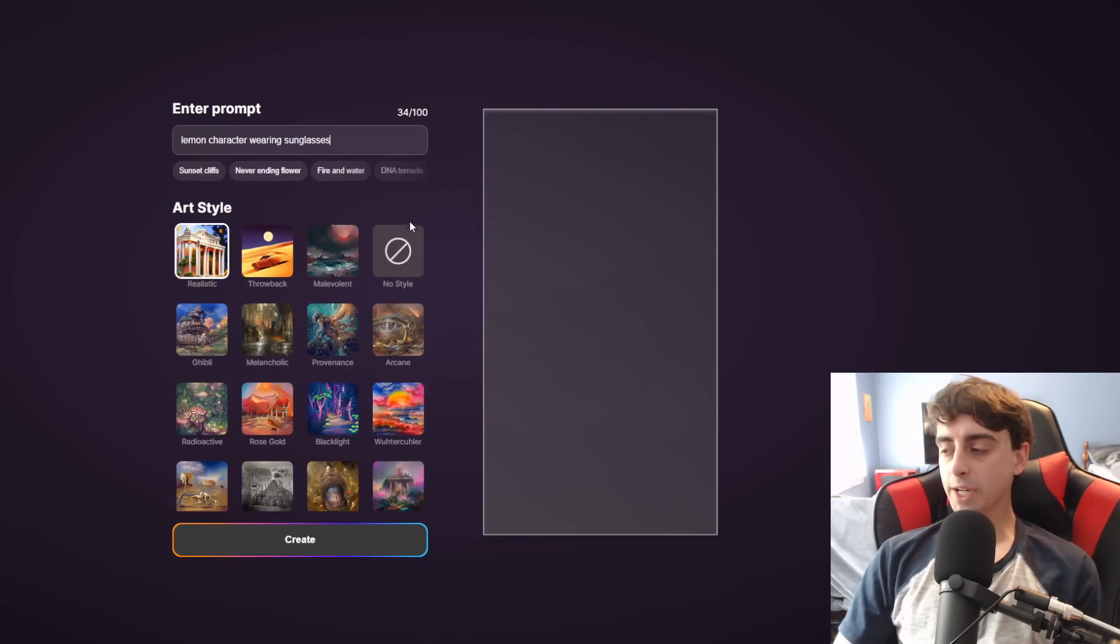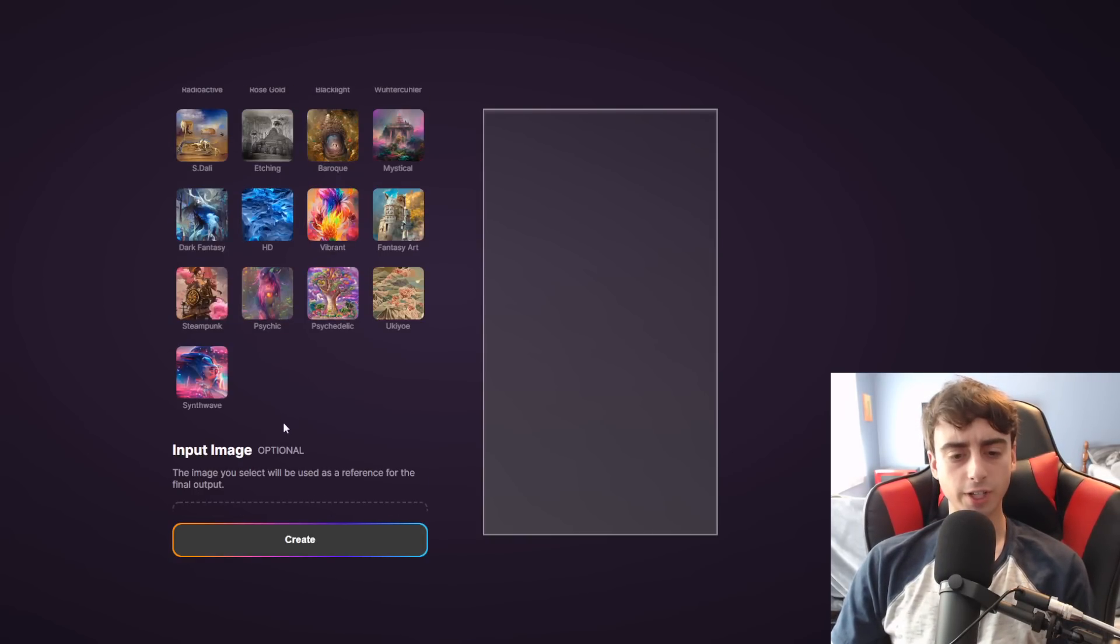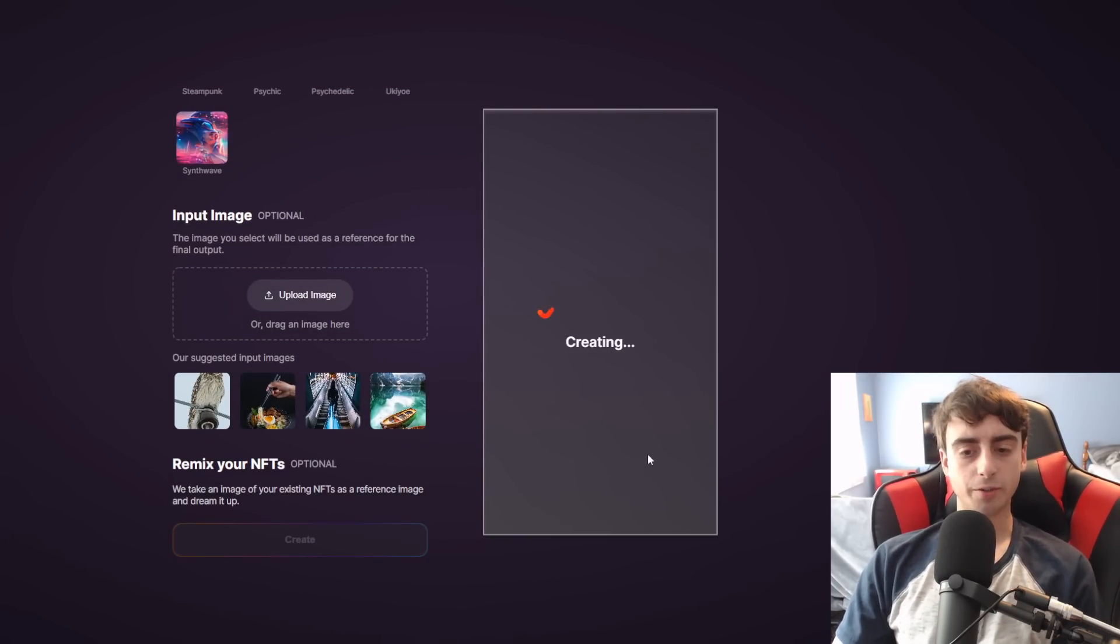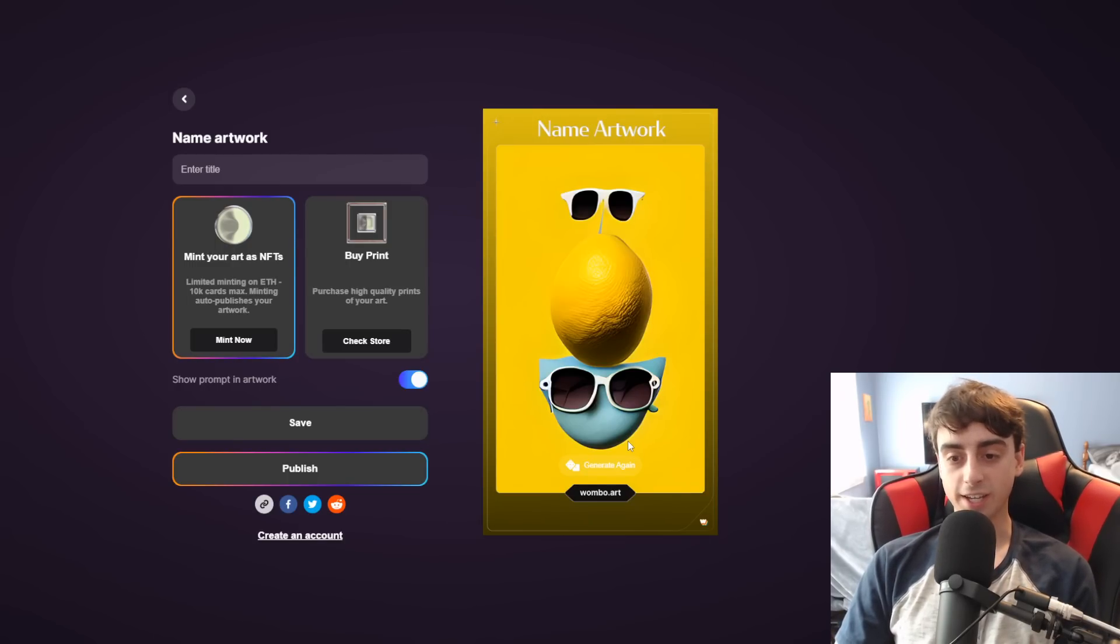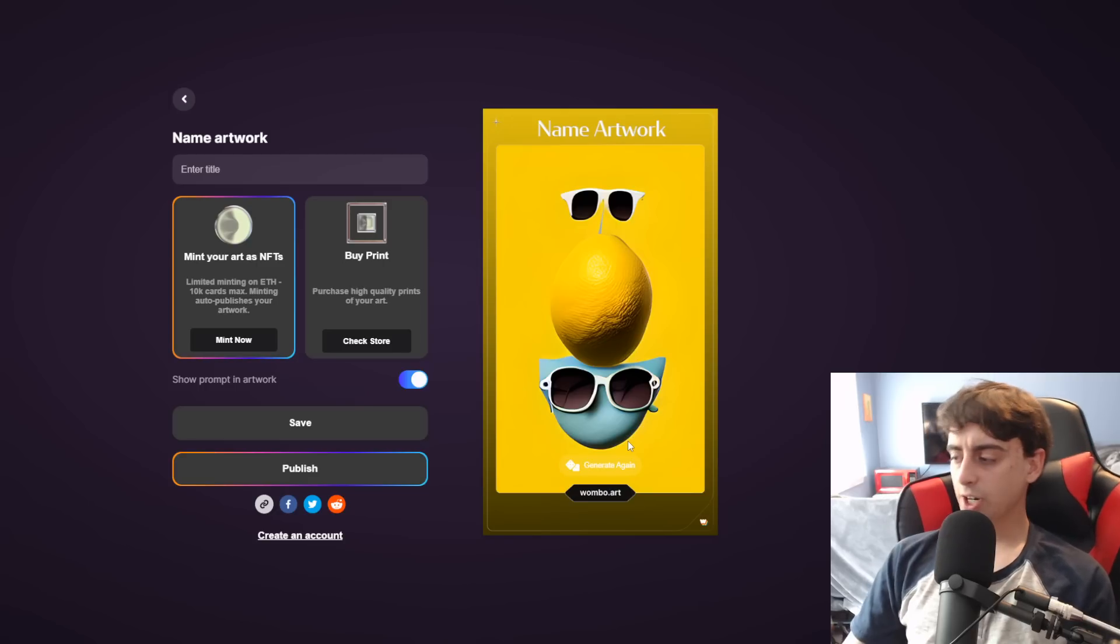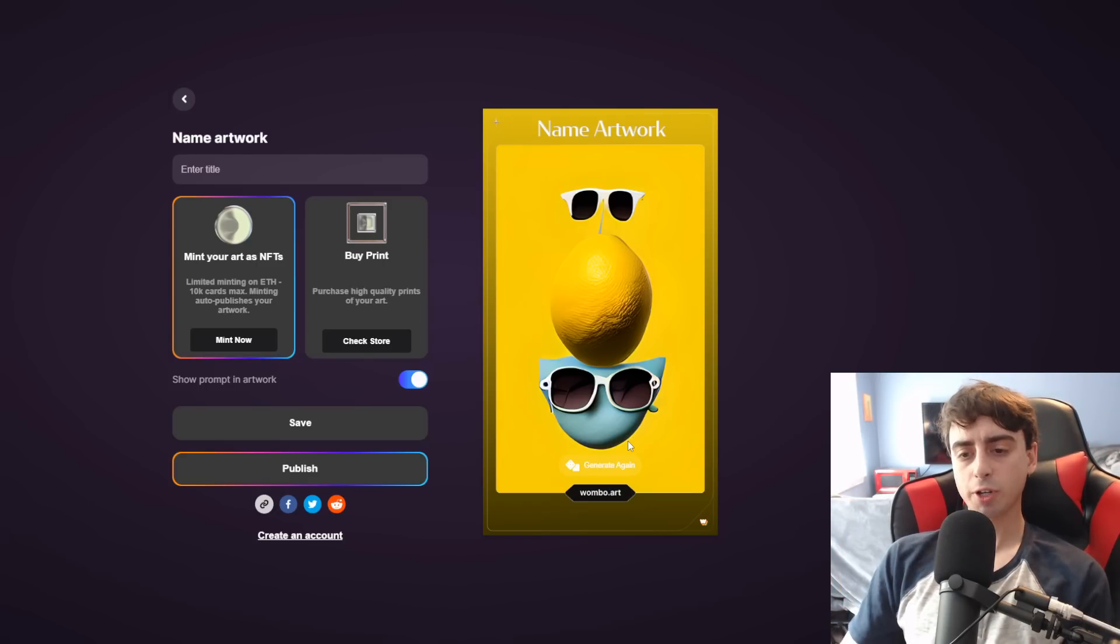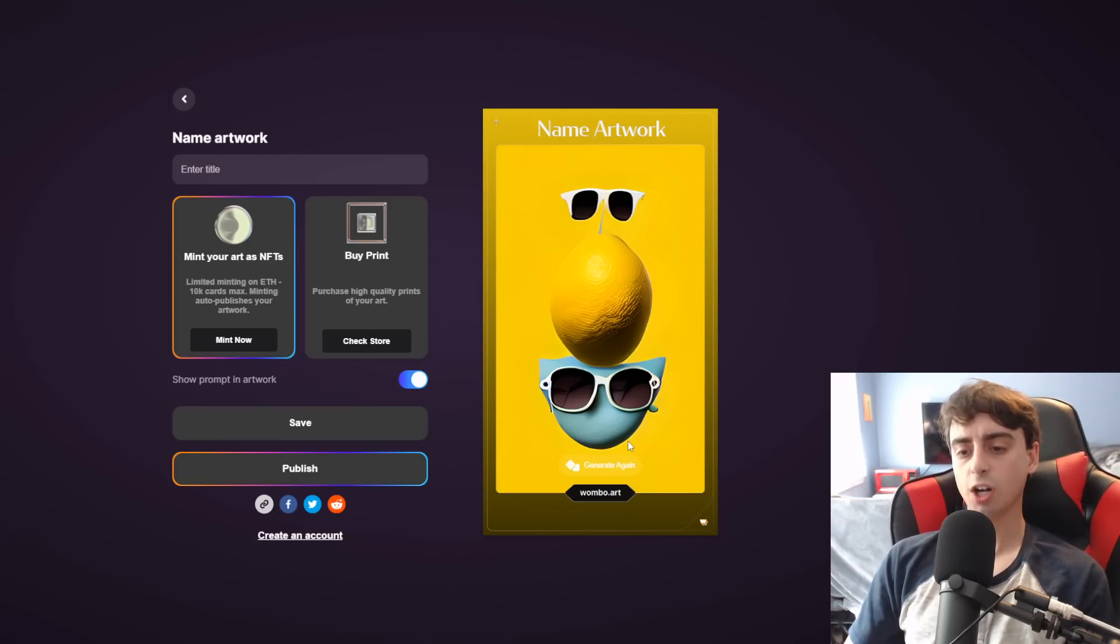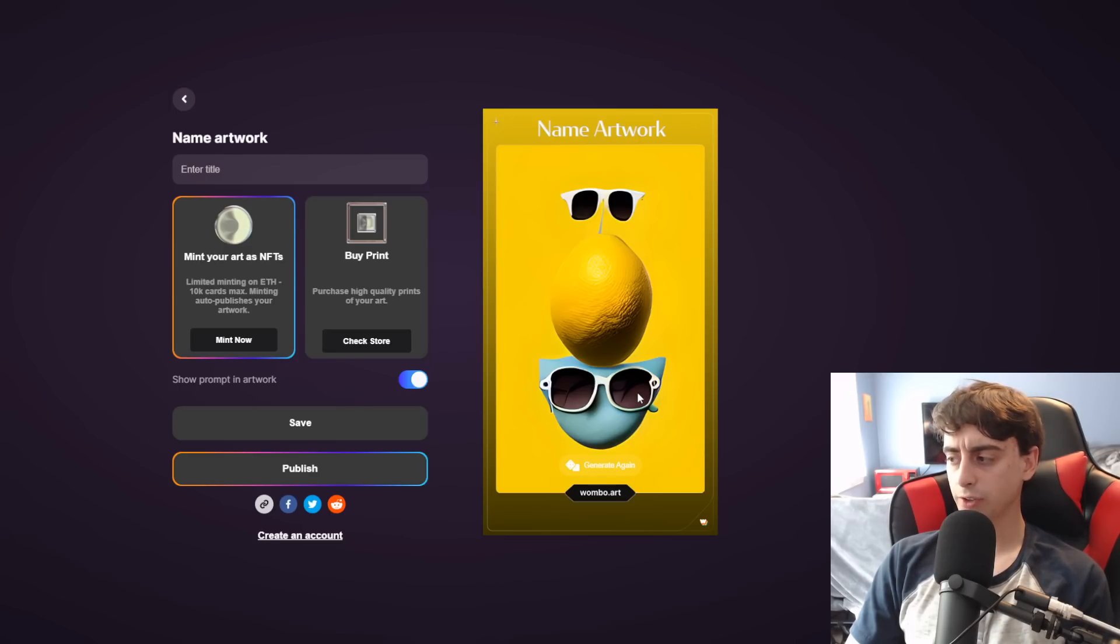Let's just try Lemon character wearing sunglasses in the realistic art style with no input image. Whoa, actually, that's pretty darn good, I have to say. There is like a high coherency with this model. It's not really good at taking two concepts and putting it together, but it's good at rendering the concept itself. Like, that is very clearly a lemon. The sunglasses are well done.